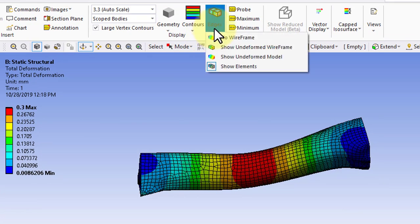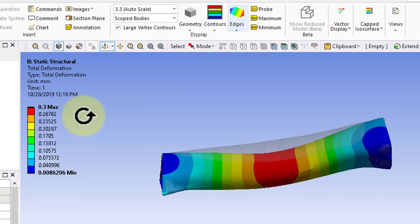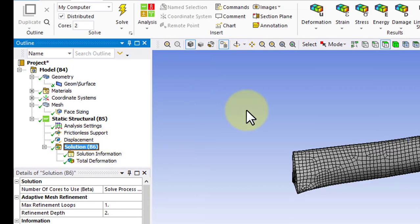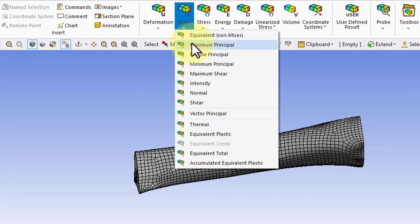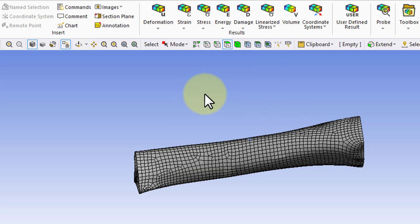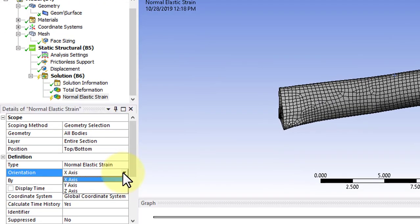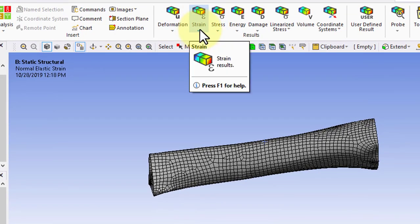You can turn on the undeformed model using that option. If we go back to solution, we can add normal strains in the x, y, and z direction and we can do the same for stresses.